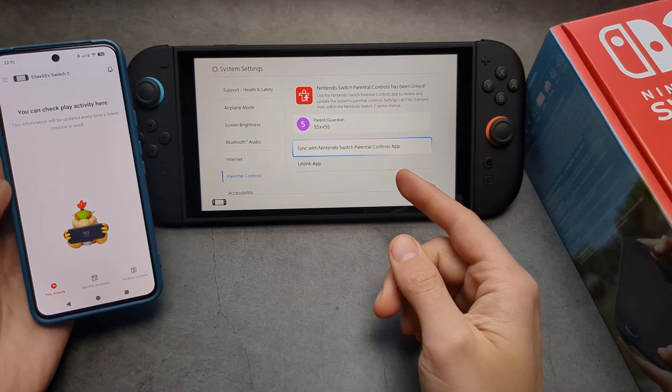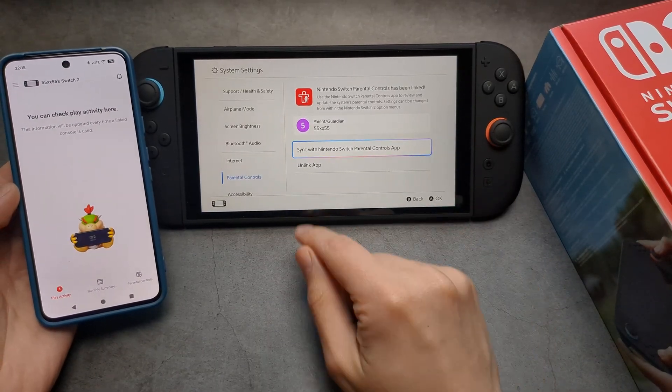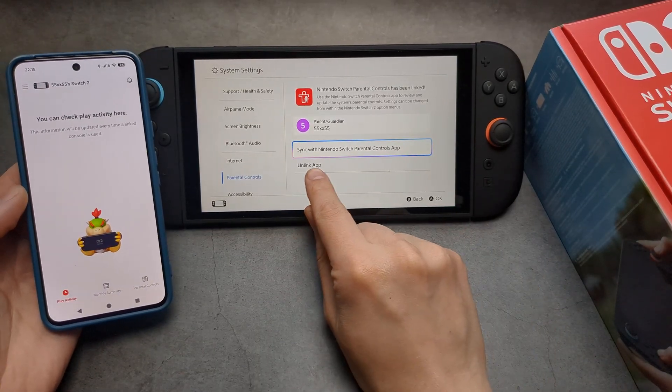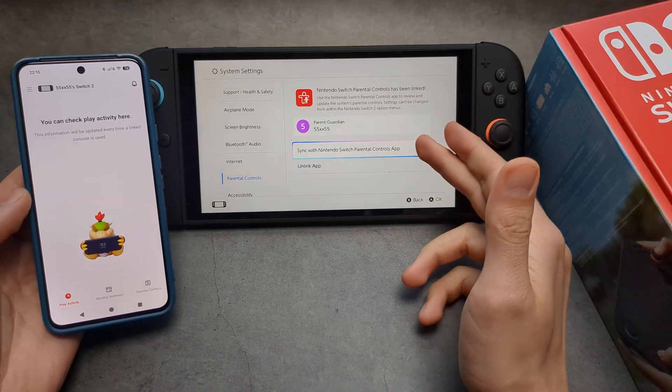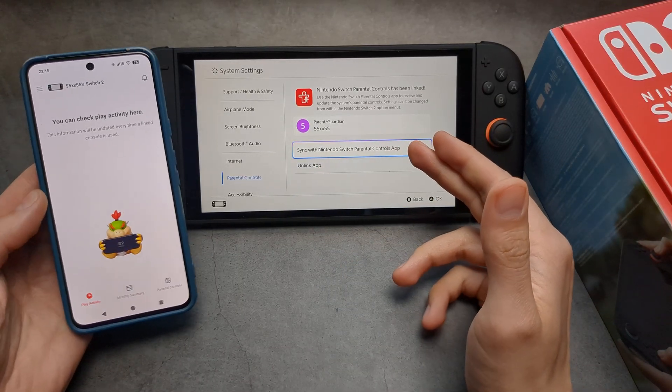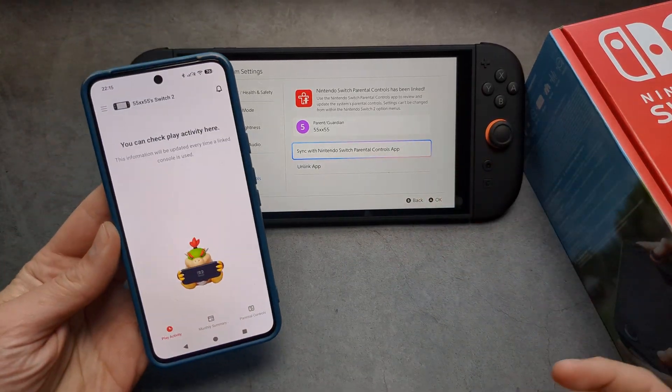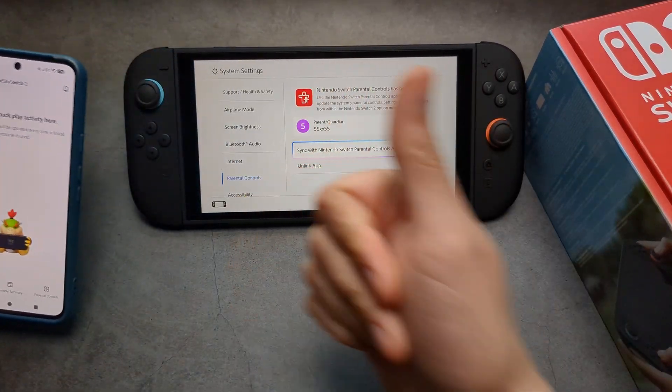You can set up a PIN code as well. If you want to disable parental controls, simply click 'Unlink the App.' If you need to refresh, just click that option. That's about it — good luck!